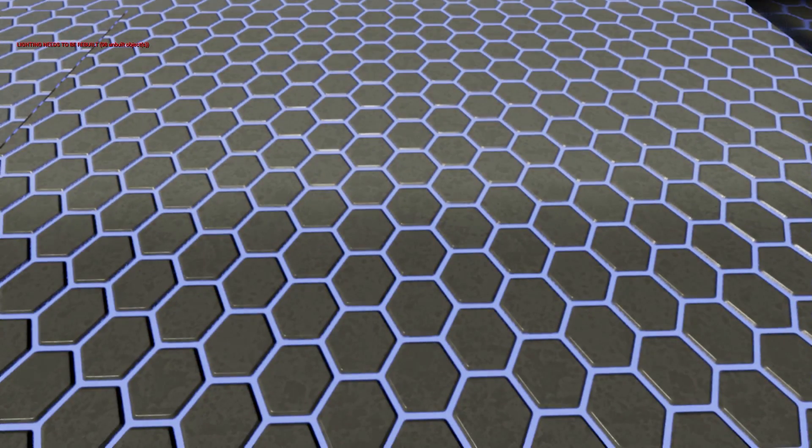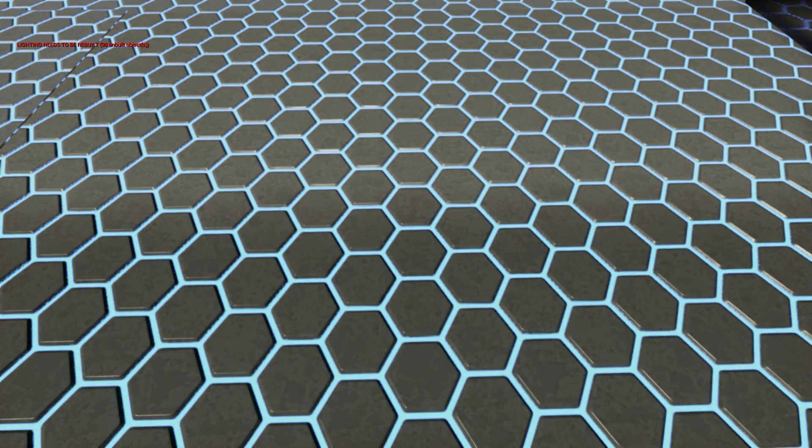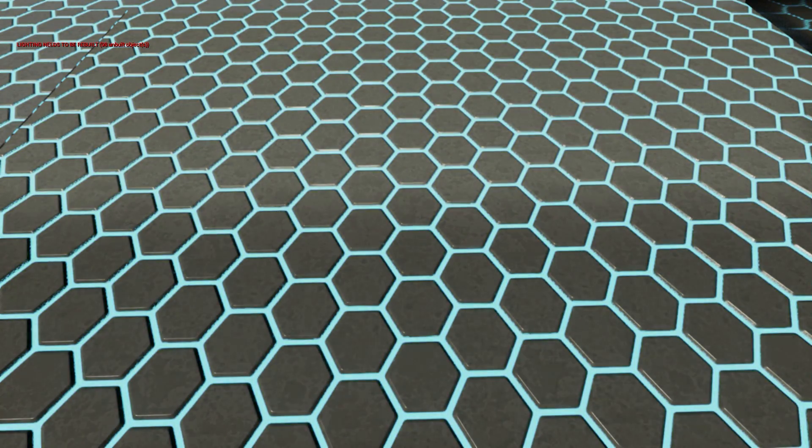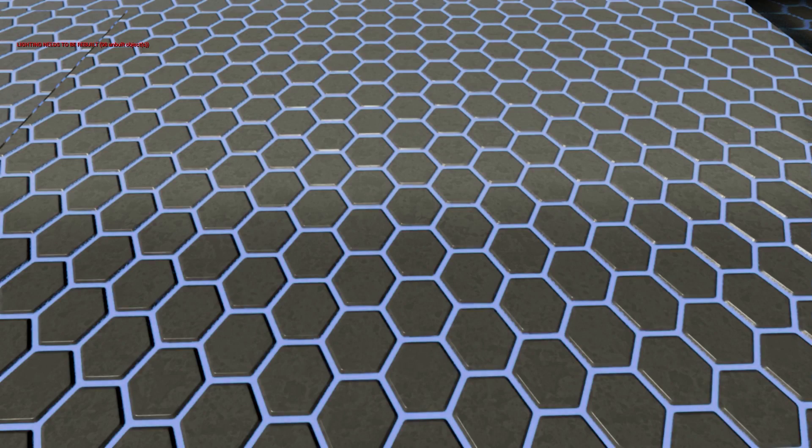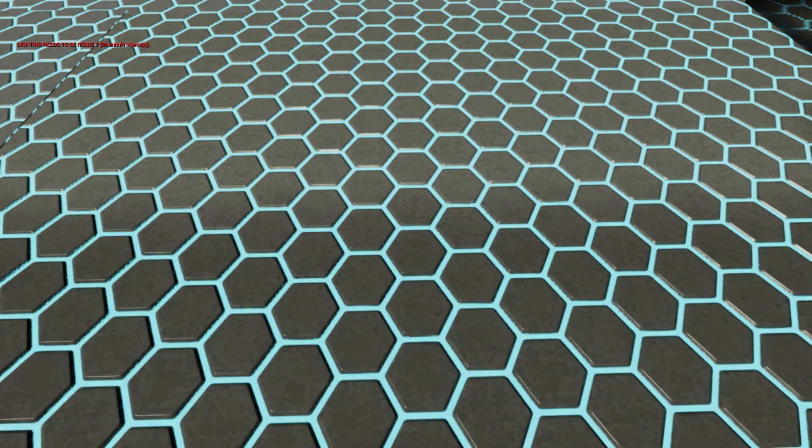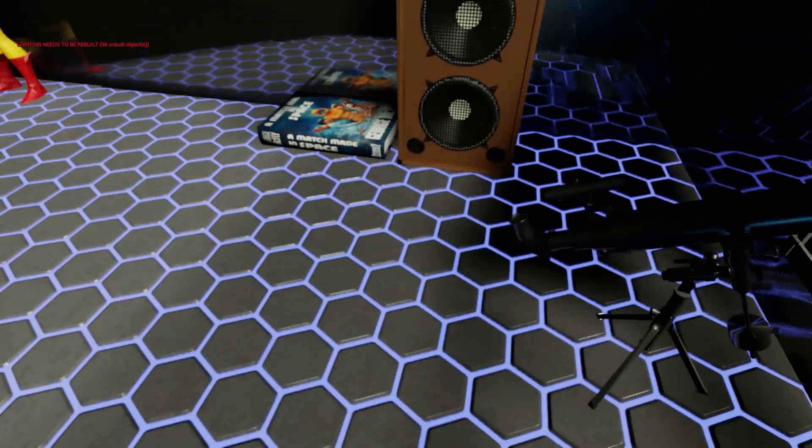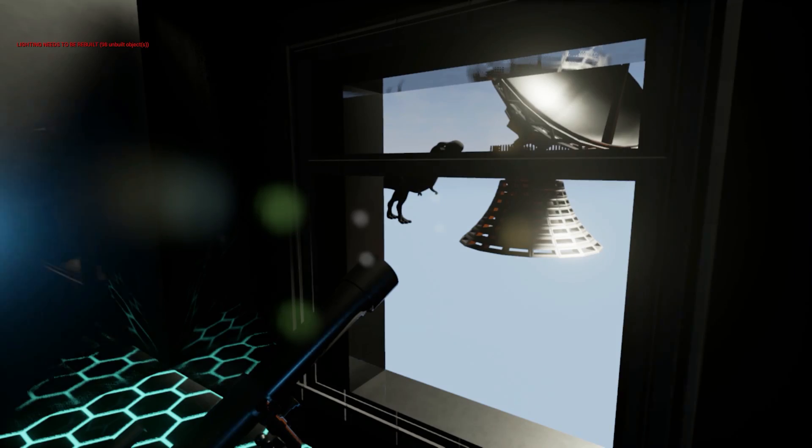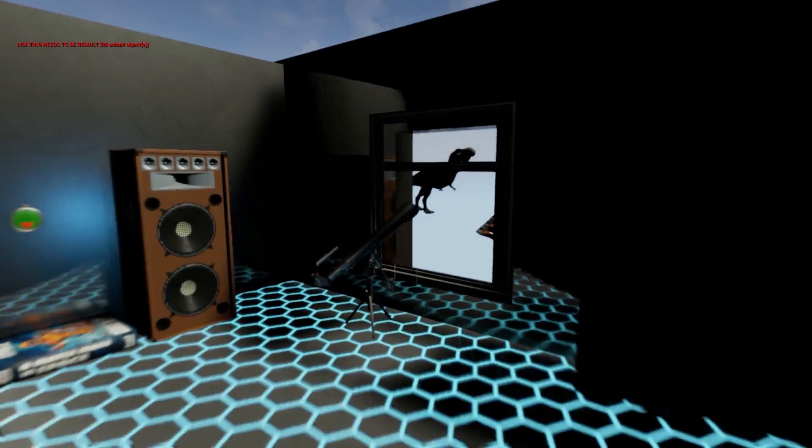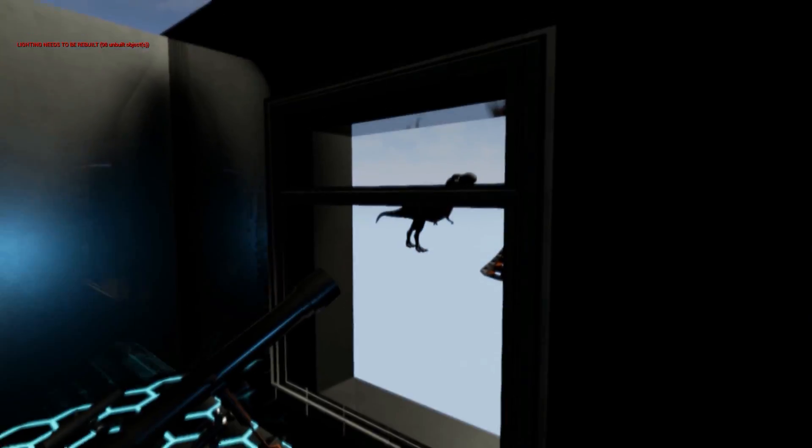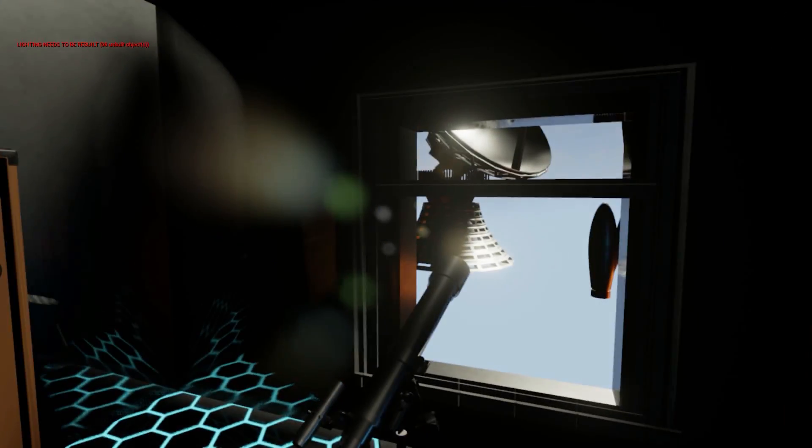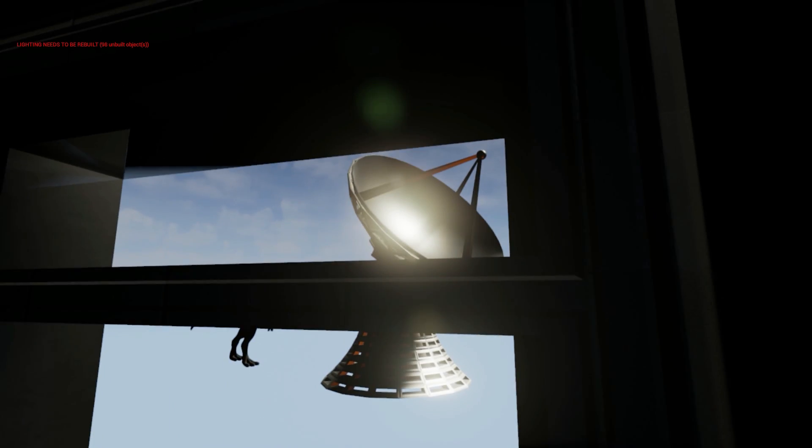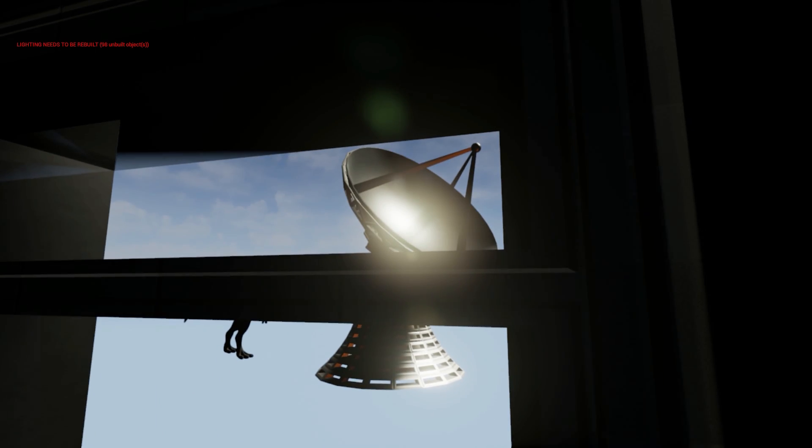On the floor I added a hex texture, animated. As you can see it's changing colors. And here we have a Tyrannosaurus, T-Rex, and satellite dish.